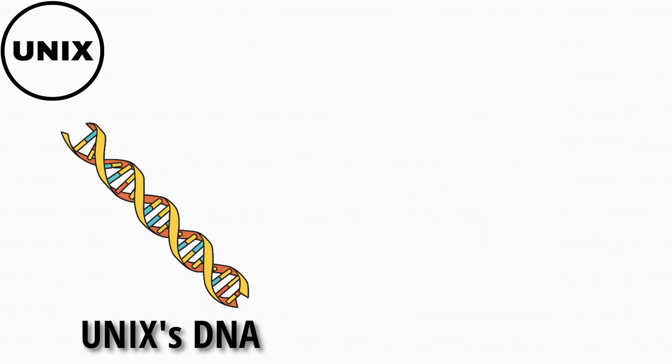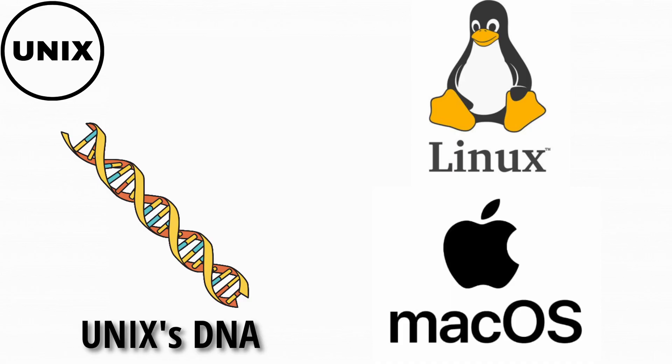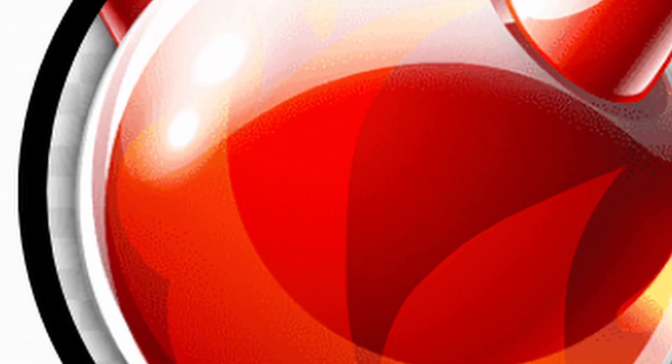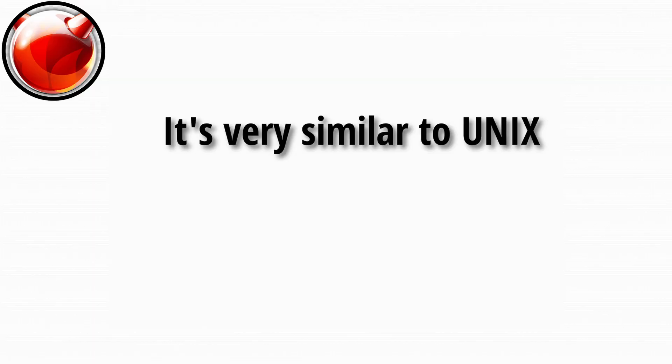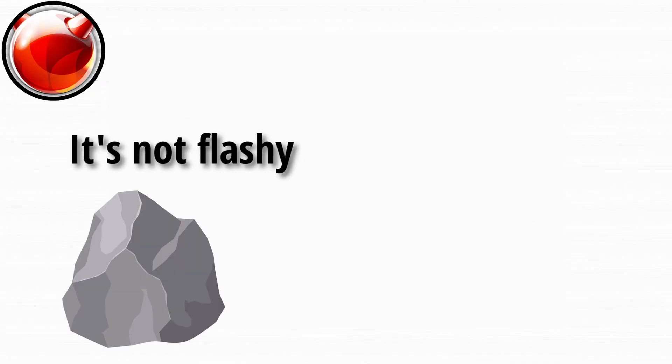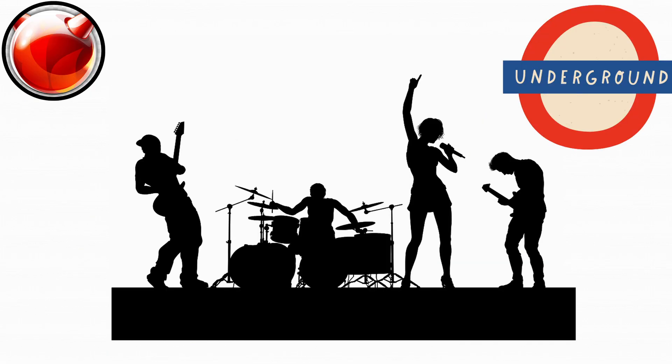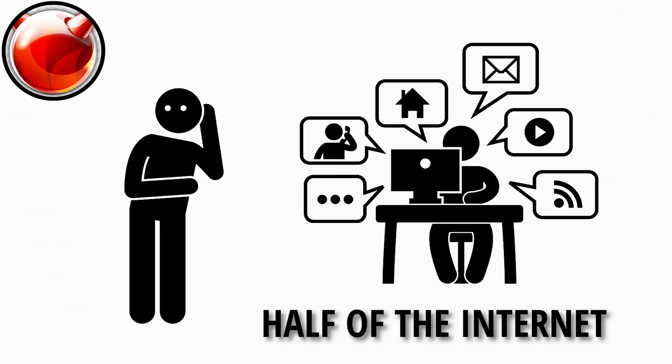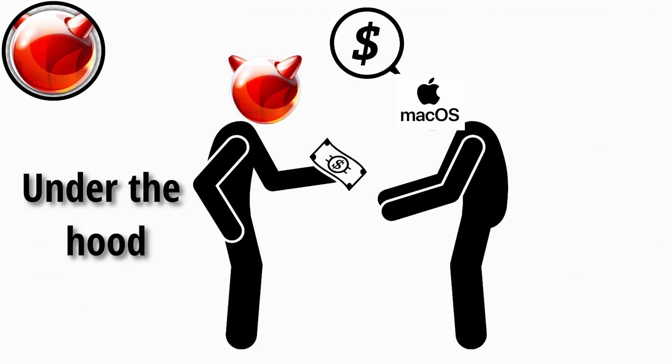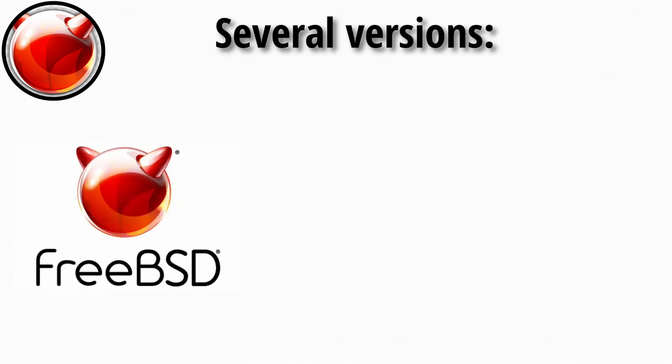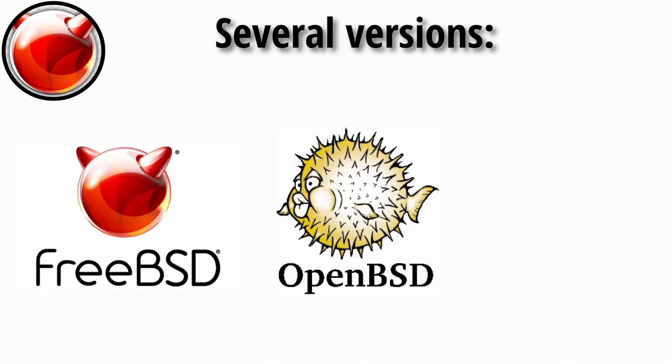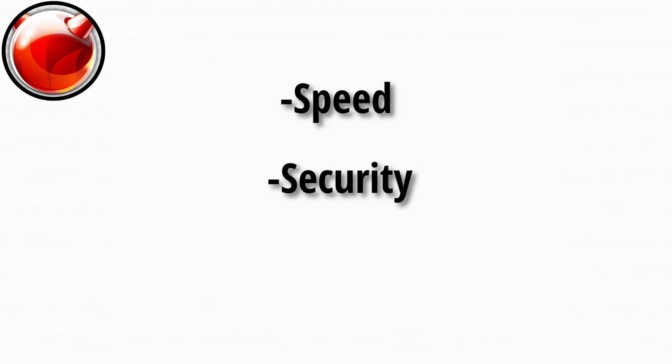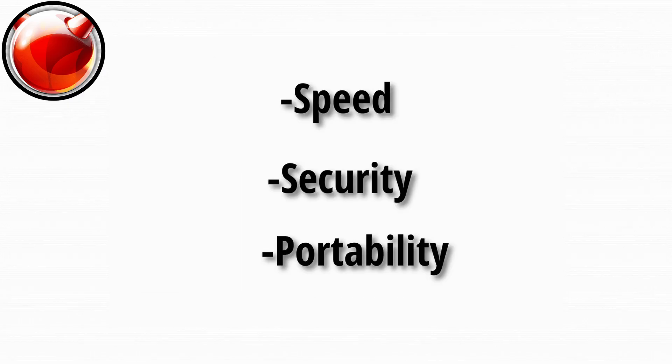BSD, or Berkeley Software Distribution, is another Unix-like operating system, but with its own flavor. It's not flashy, but it's rock solid, known for its security, performance, and stability. BSD is the underground tech band your cool friend listens to. You've never heard of it, but it powers half the internet. macOS actually borrows quite a bit from BSD under the hood. There are several versions, FreeBSD, OpenBSD, and NetBSD, each focused on different things like speed, security, or portability.